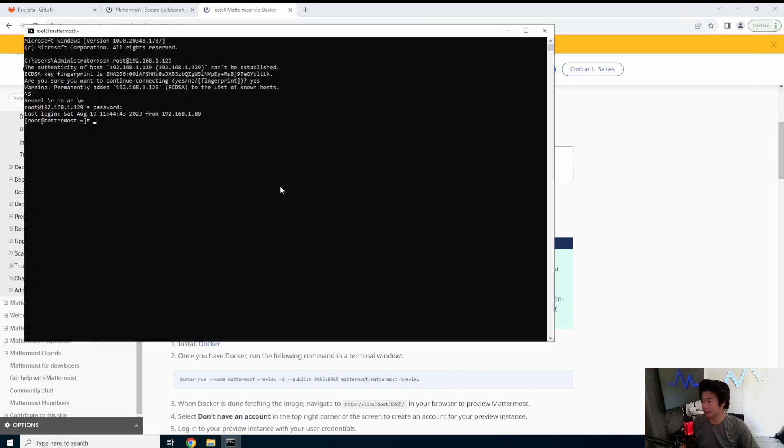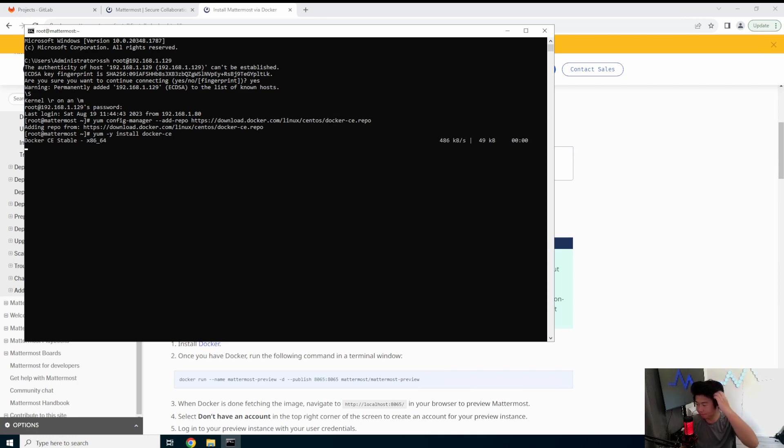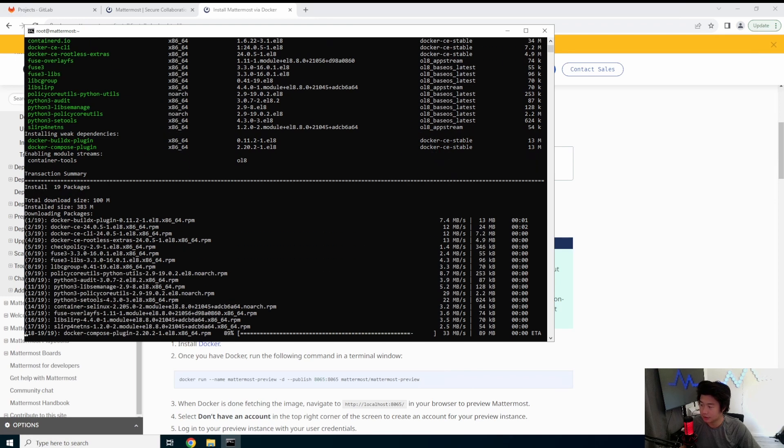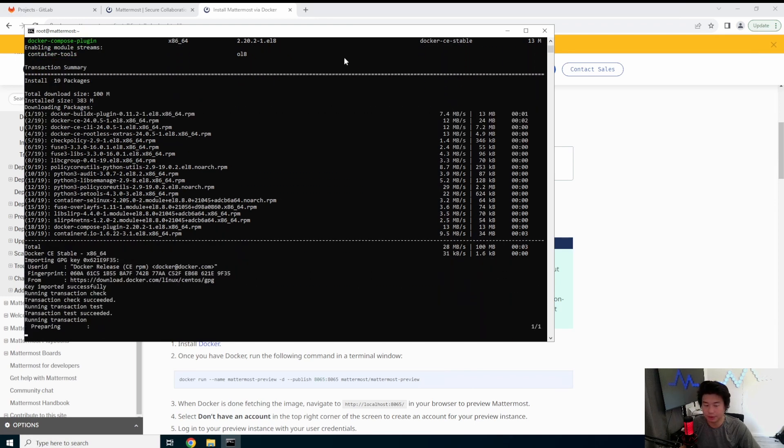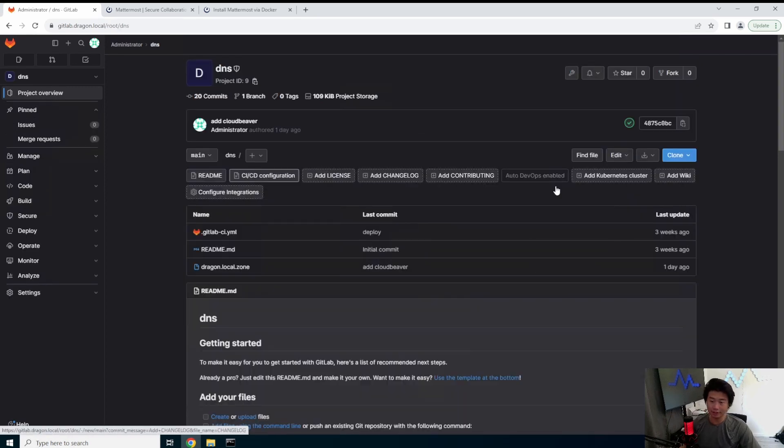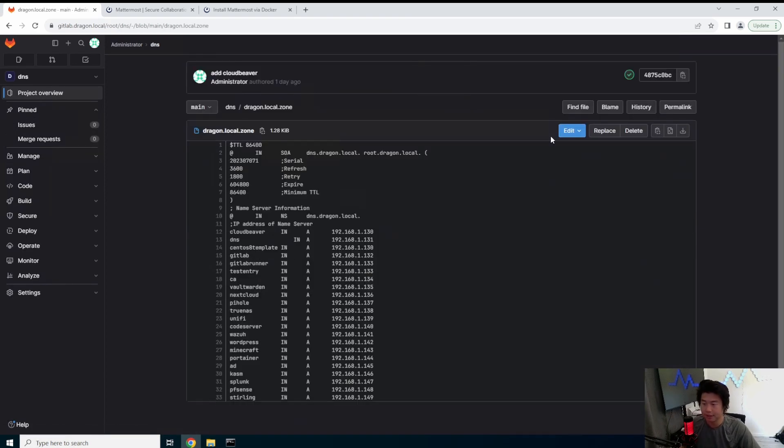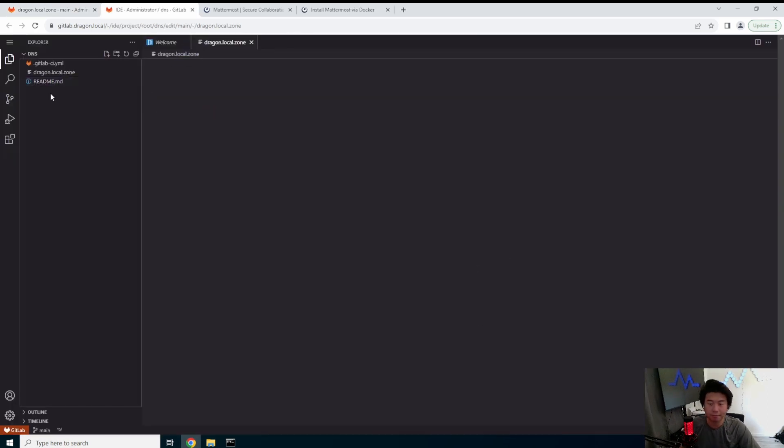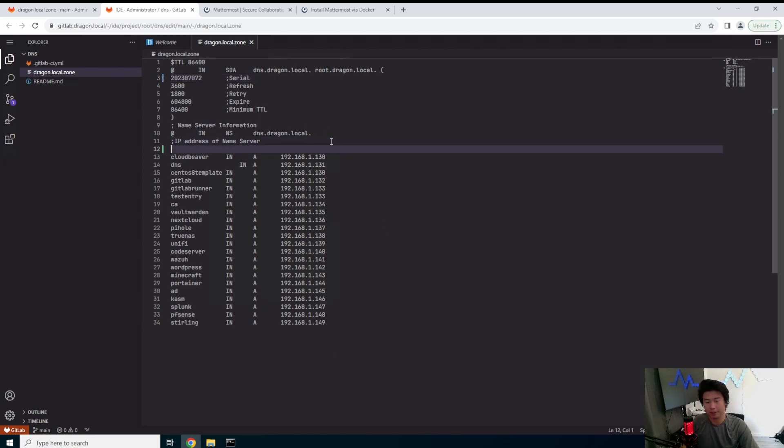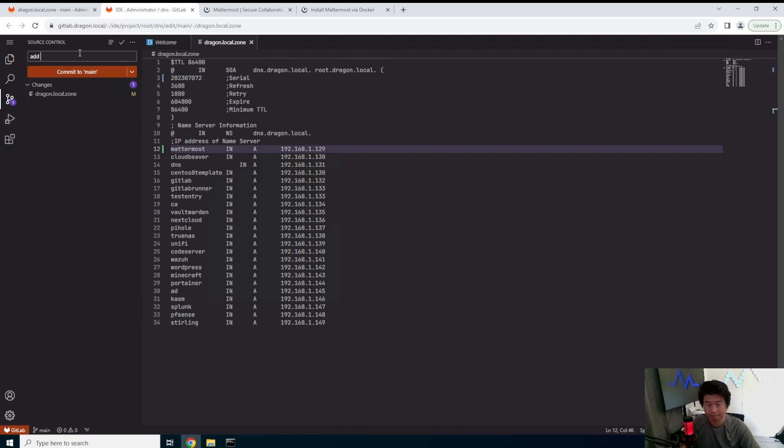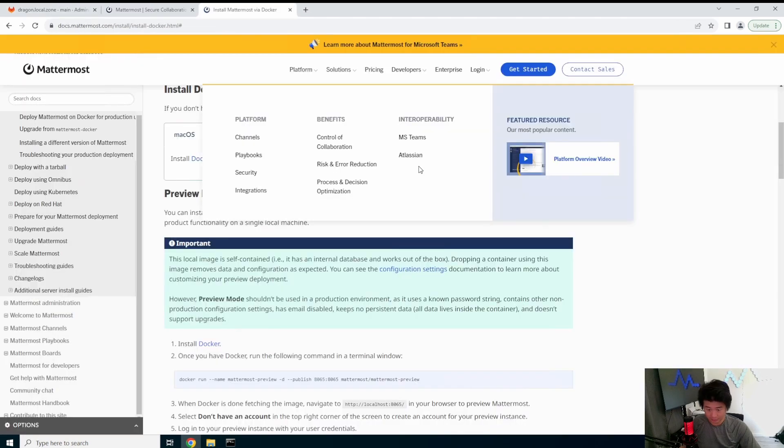So we'll just go through the Docker version of it installed. So first thing we'll do here is actually install Docker on our machines, just like how we do it all in our other videos. Get the repo, do the yum install, Docker CE. We'll also need Docker compose too. So once this installs, we will do Docker compose stuff. But we will update DNS entries here so that we can actually resolve it. Edit in web IDE. Make sure you update the serial number. And then we did it at 129. So mattermost in a 129. Commit that.